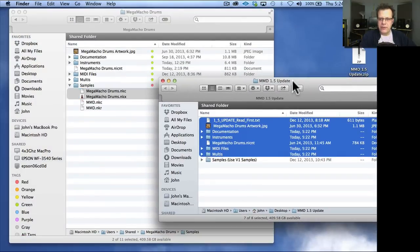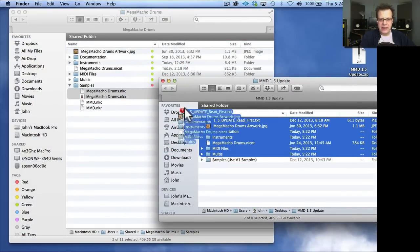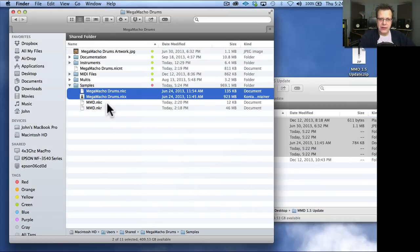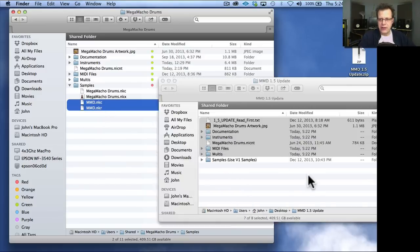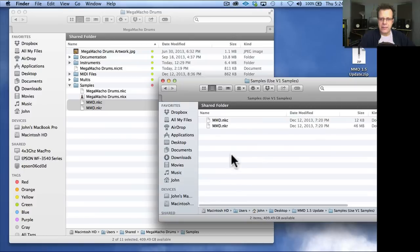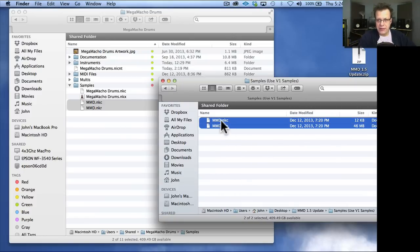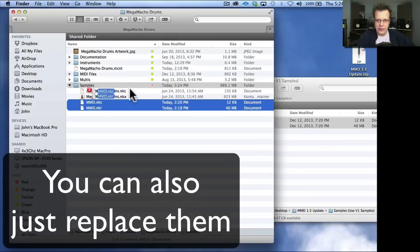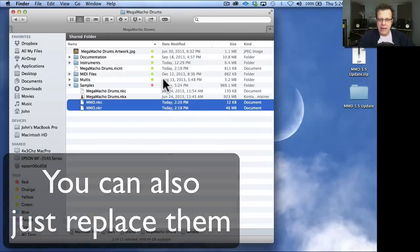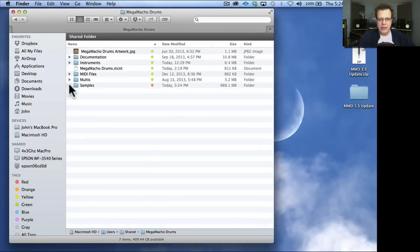After you have copied all this stuff over and replaced it and said yes to replacing everything, then you would go into your samples folder and take these two things and delete them. Command delete, move them to the trash. Because inside of here are the two script file resource files that you need to click and drag and put into the samples folder. After you've done that, you now have a backup and you have an updated version of Mega Macho Drums to what I'm calling 1.5.